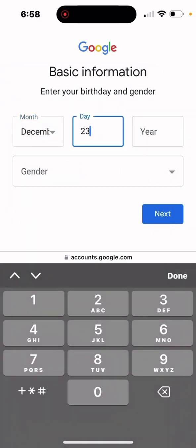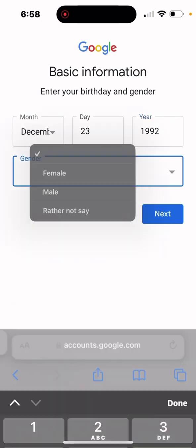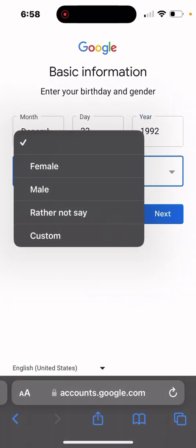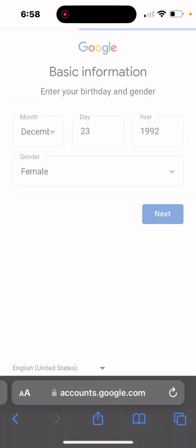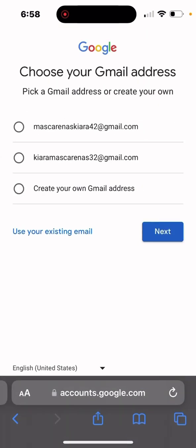Then, of course, your gender, or if you prefer not to say, that's completely up to you. You can click next, and then it's going to give you a couple of suggestions for your email address.